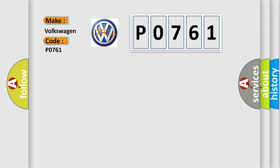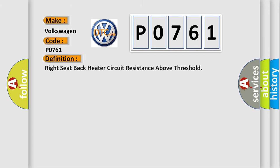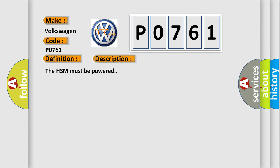The basic definition is: right seat back heater circuit resistance above threshold. And now this is a short description of this DTC code.